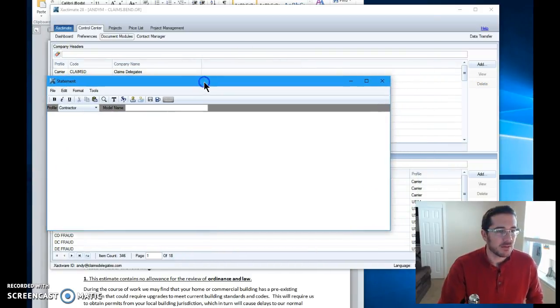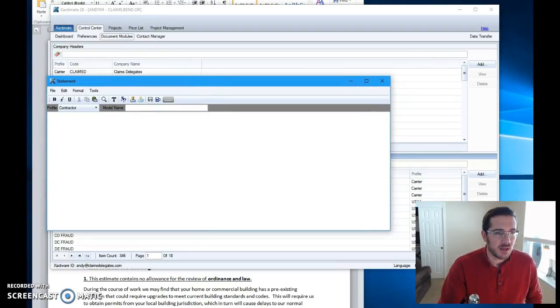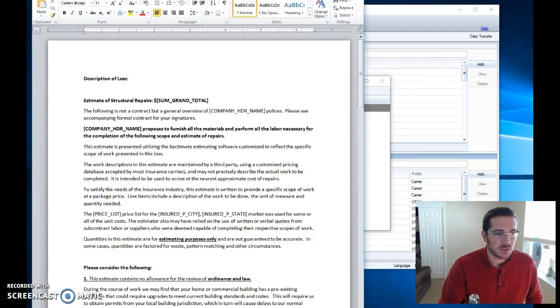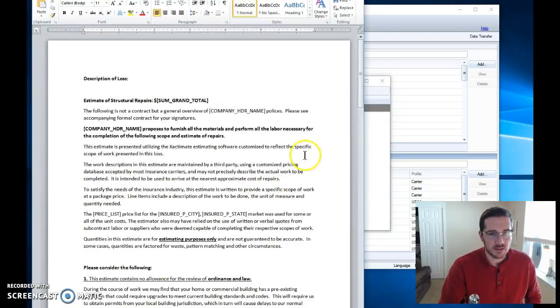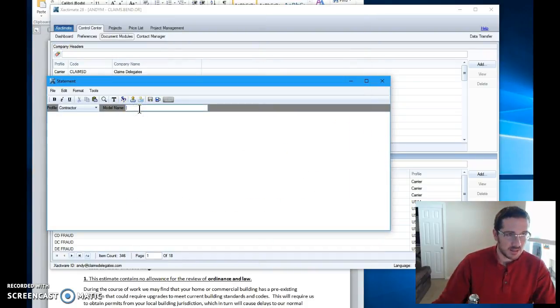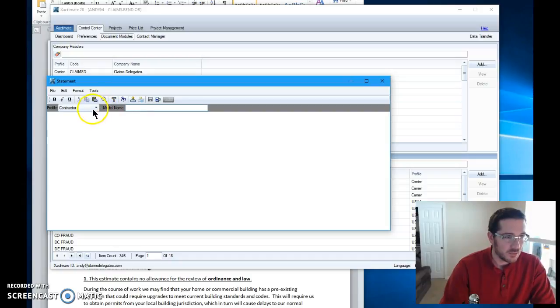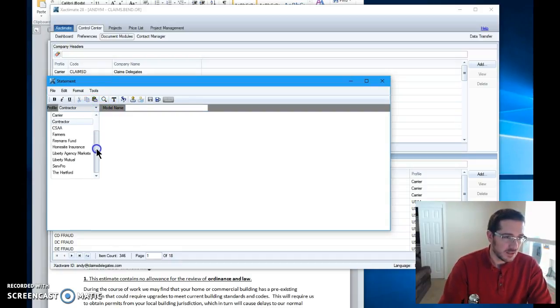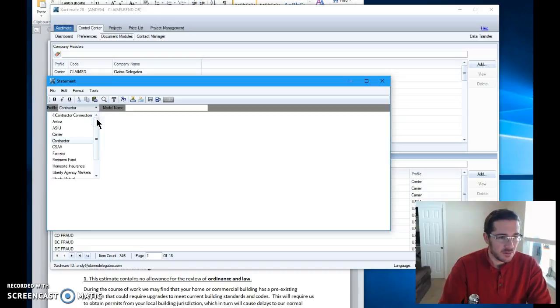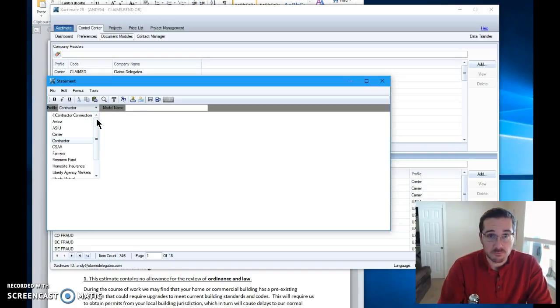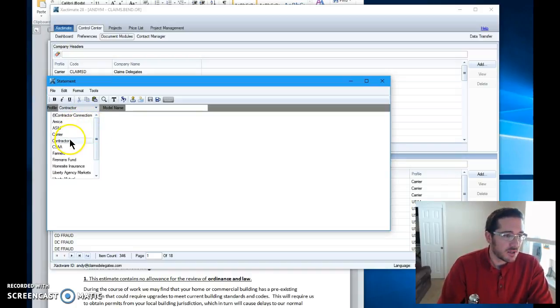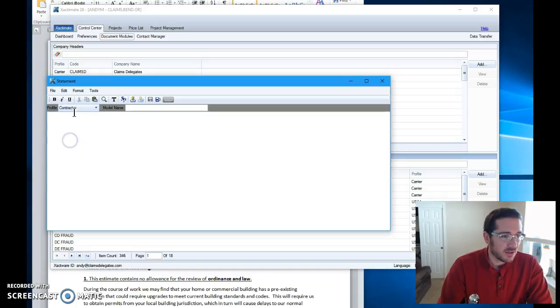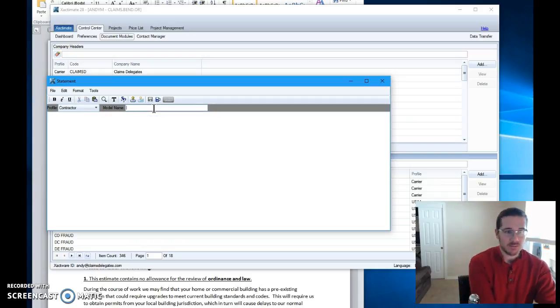Okay, opening statements. This opening statement happens to use what's called tokens and I'll get into that in a second. But let's get in here. Let's name this thing. Make sure you put in the profile you want to use this for. Unfortunately, I don't know how to make one available to multiple profiles, but I'm sure someone will show me. So I'm going to use the profile contractor because that's the one I spend the most of my time in.